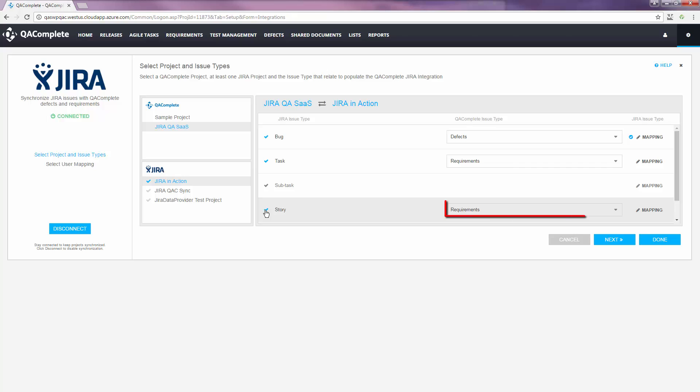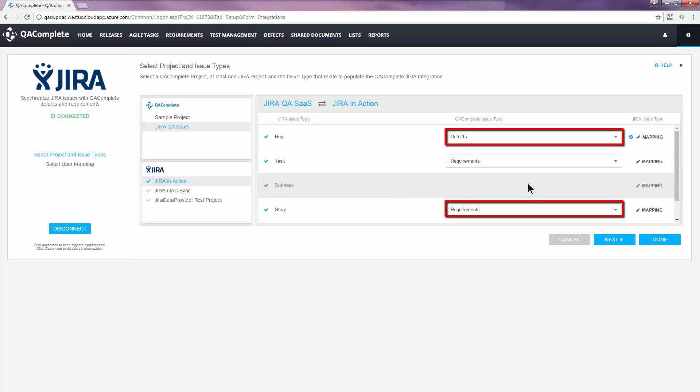For example, tasks and stories correspond to QAComplete requirements, while bugs correspond to QAComplete defects.